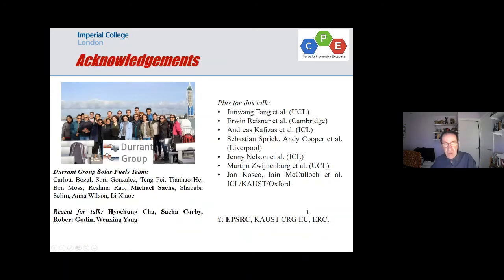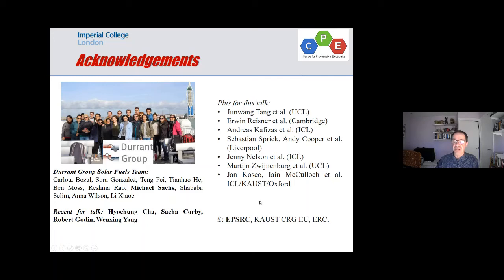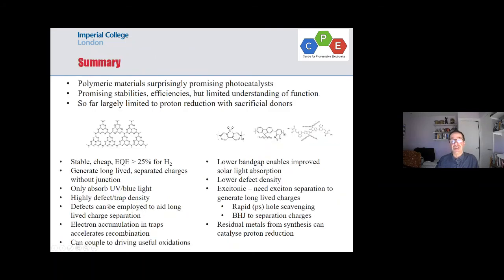I hope I've given you some thoughts about why polymers are interesting as photocatalyst materials. I must finish by thanking all the group members and the various collaborators we've had, both for materials and for modelling. It seems that carbon-based and polymer materials are working better as photocatalysts than I think anyone expected, and they're showing quite promising stability and efficiencies.